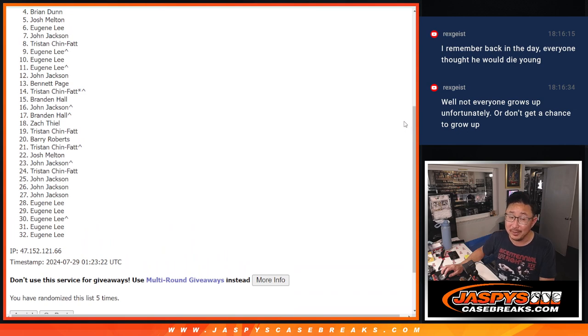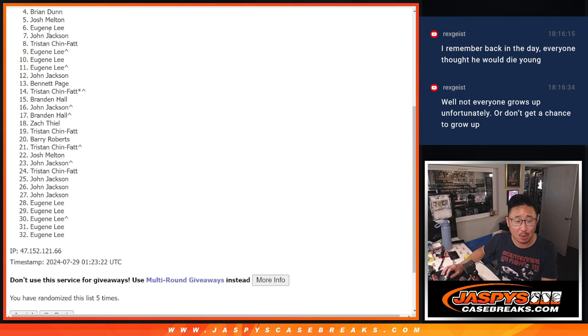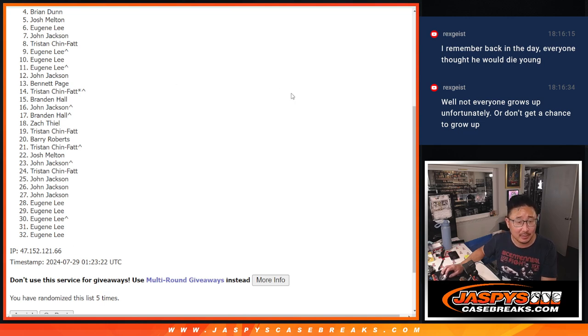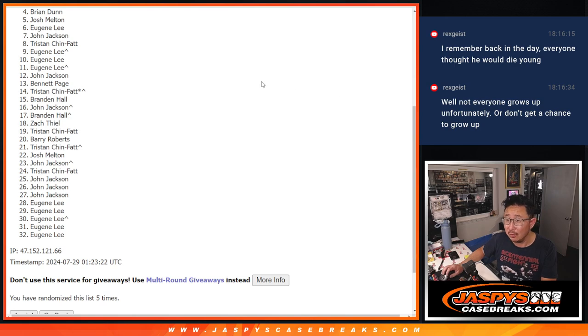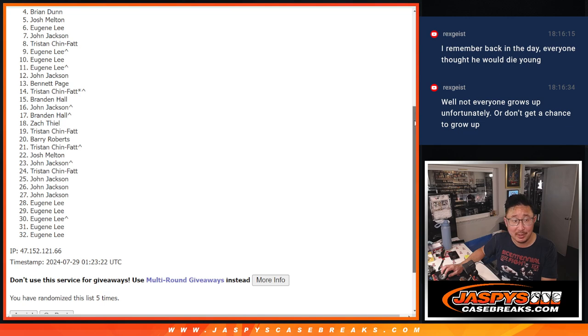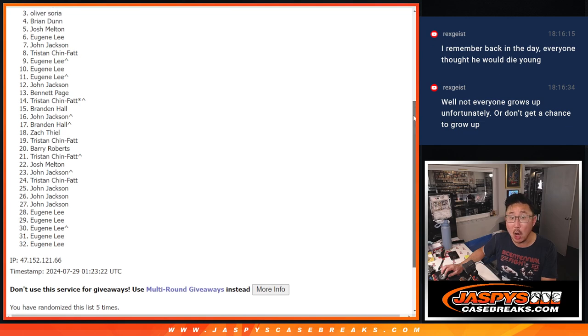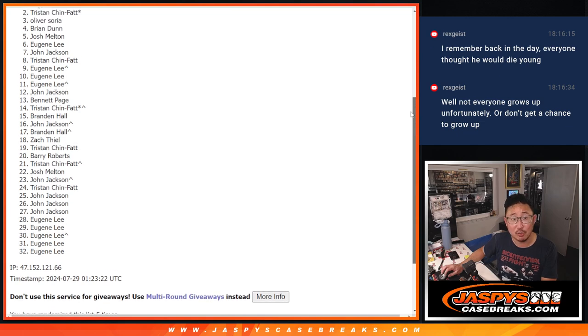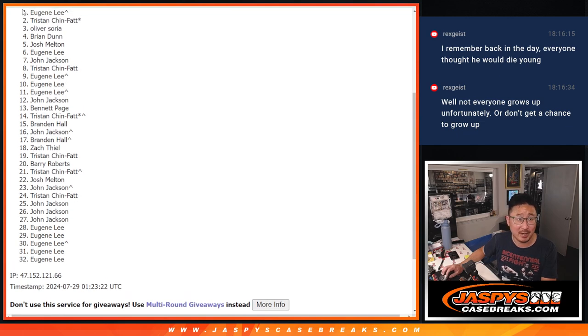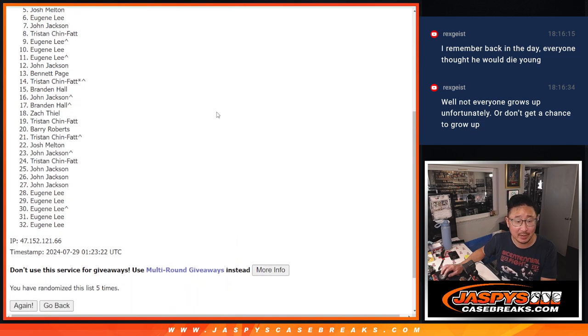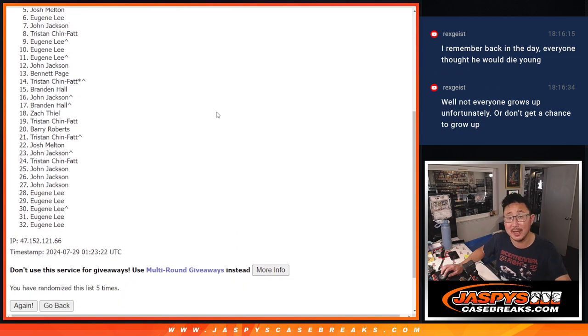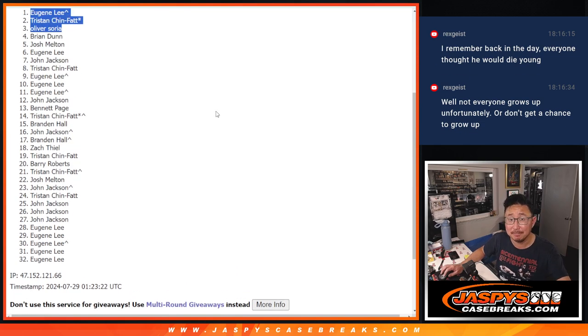Alright, very close Brian, but not quite. Big thanks to everybody who gave it a shot. Top three though, while these folks are sad, the top three are very happy. Happy times for Oliver, Tristan, and Eugene. Congrats to the top three there. We'll see you maybe later tonight for that mixer. Jaspies casebreaks.com.